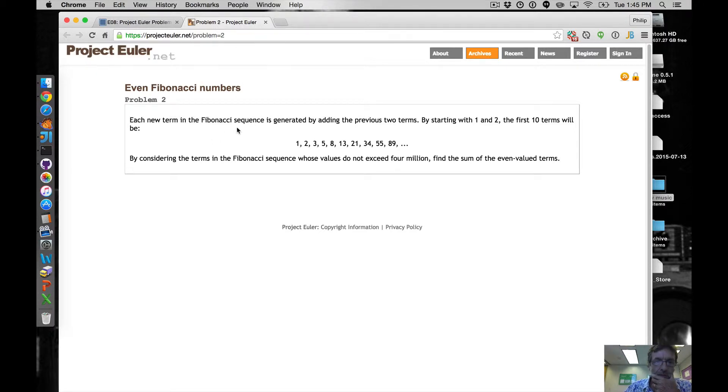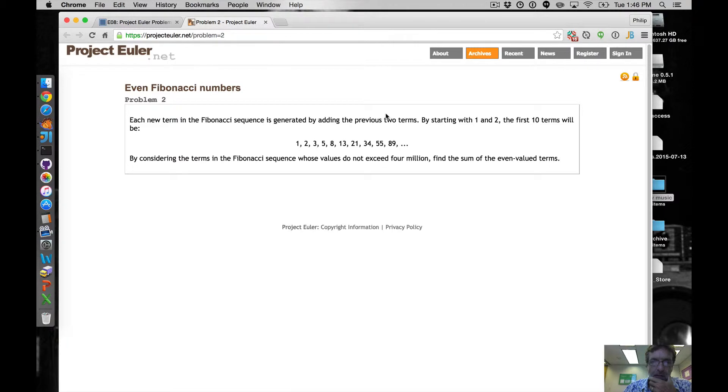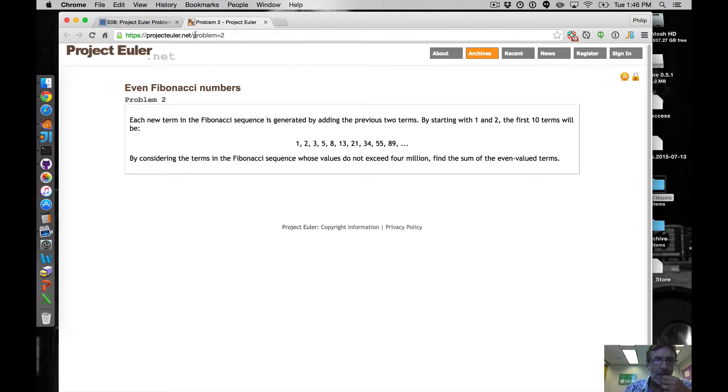The problem is to, considering the terms in the Fibonacci sequence whose values do not exceed four million, find the sum of the even valued terms. Okay, let's do it.